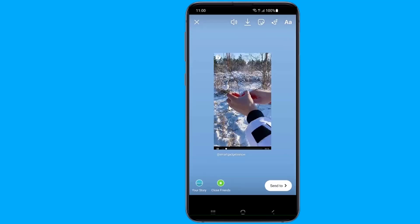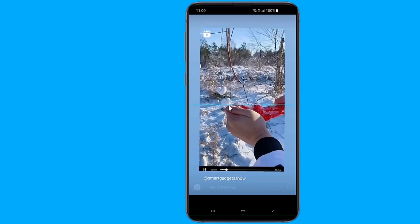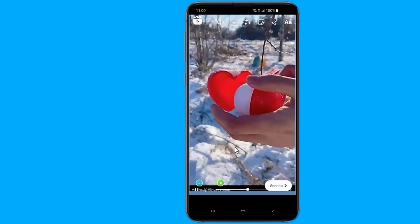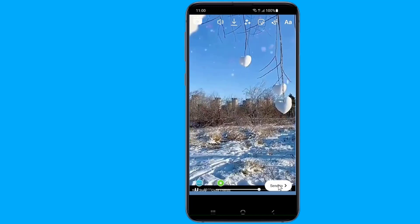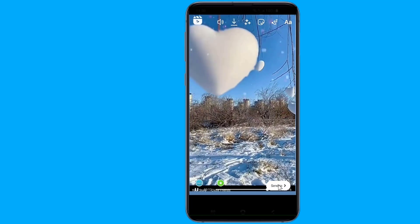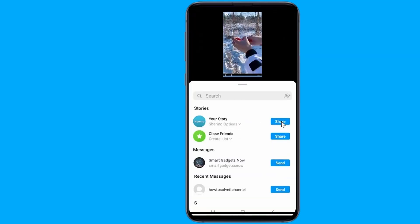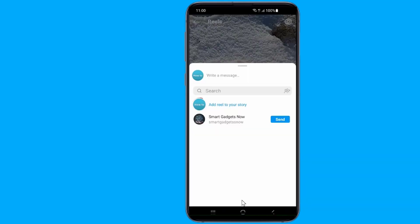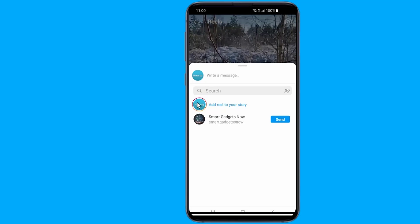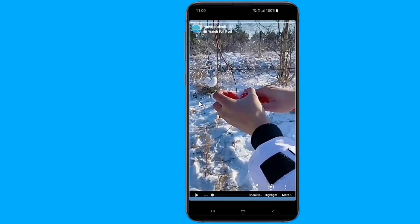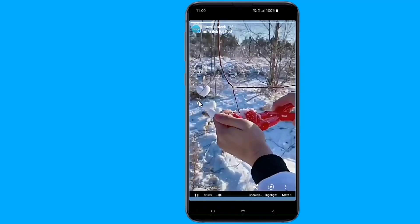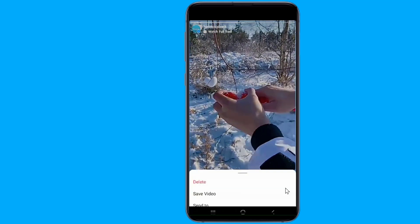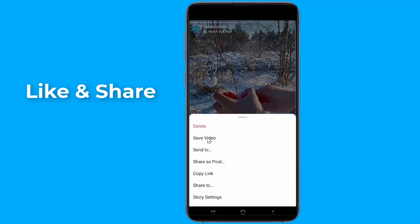Fit the video on screen. Select Send To, then tap on your story and share it. Now go to your story, and from the bottom select More, then tap Save Video.